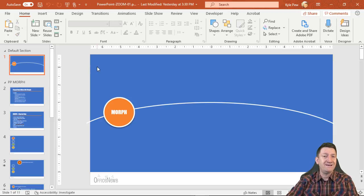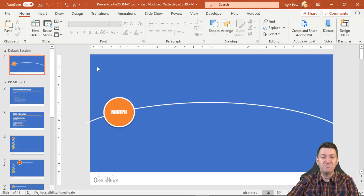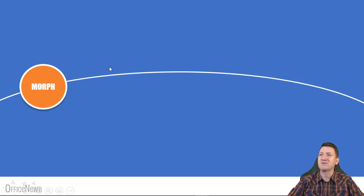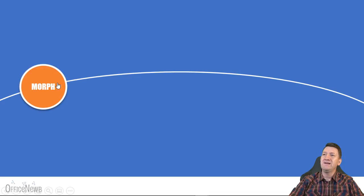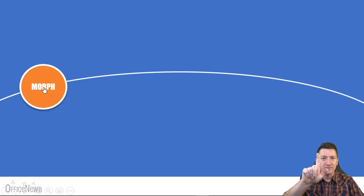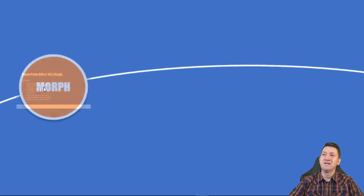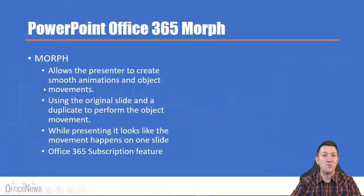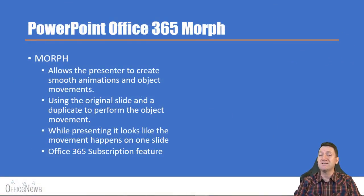I'm going to press the F5 key to start the presentation. You'll notice when I run my mouse over this button — this graphic that says Morph — I get the little finger icon like it's a link. When I click on it, it will zoom to that portion or section of the presentation.